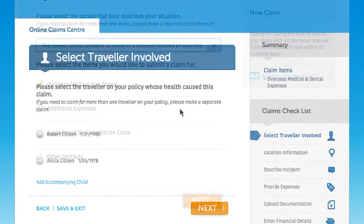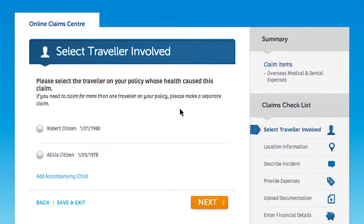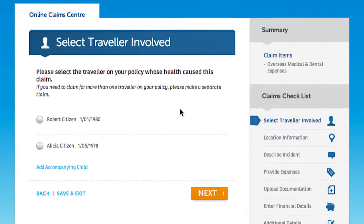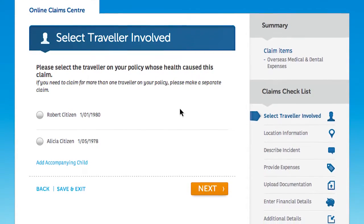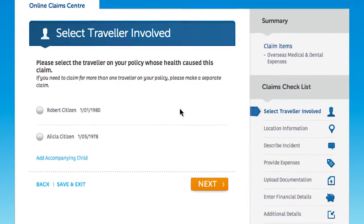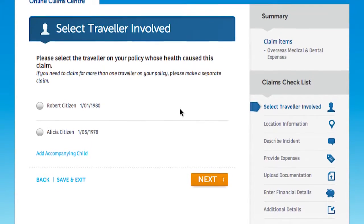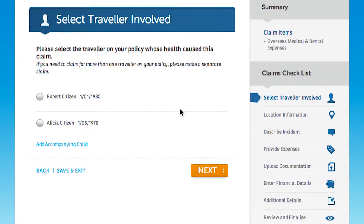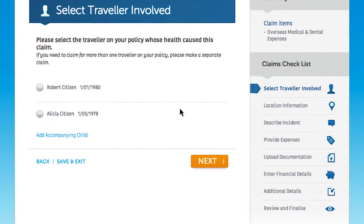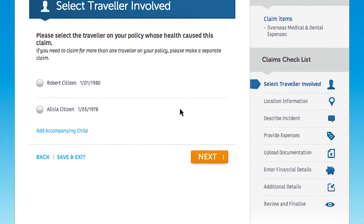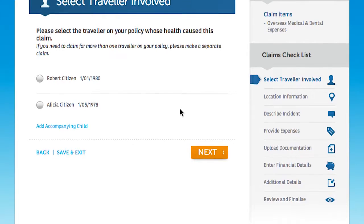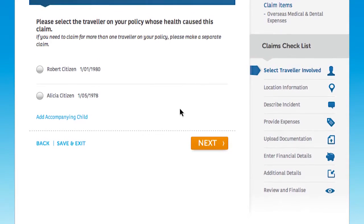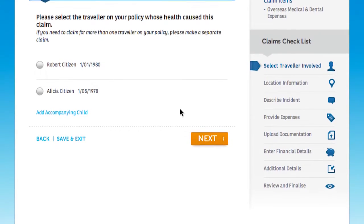Answer a few simple questions about what happened. For example, in a medical or dental claim you'll need to specify the traveller involved. If more than one traveller was involved in a medical or dental incident, you'll need to follow the process for each traveller.